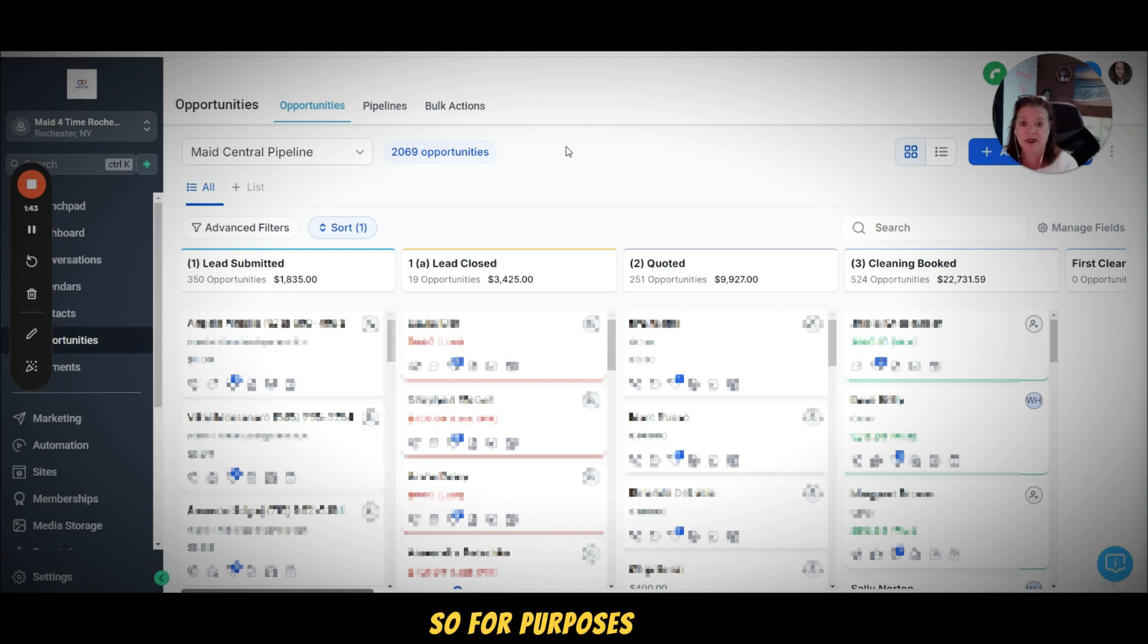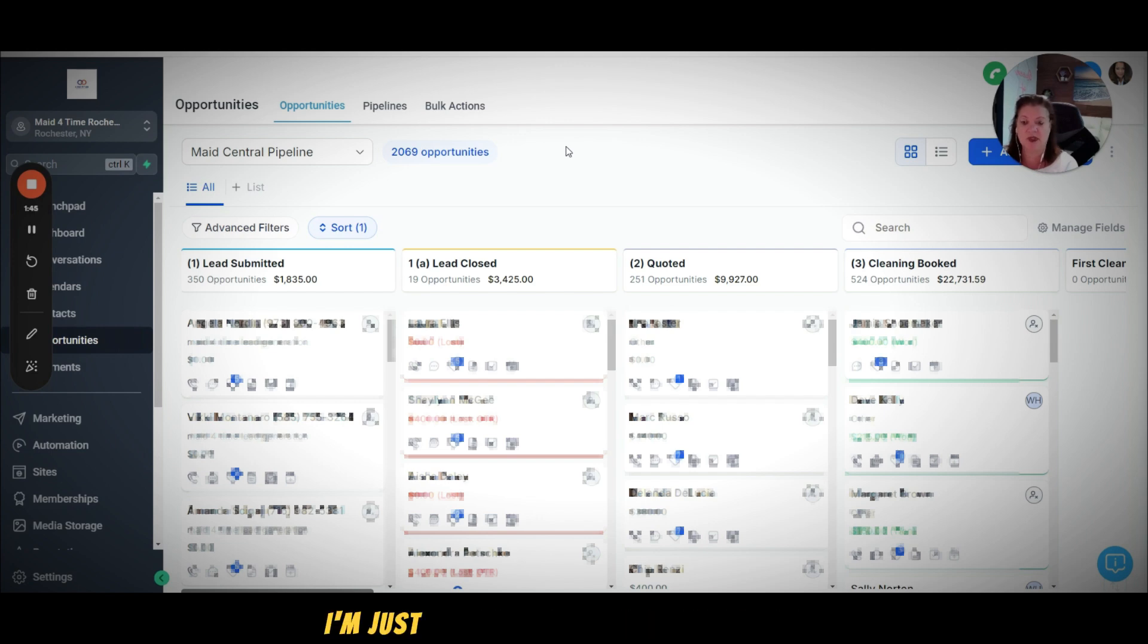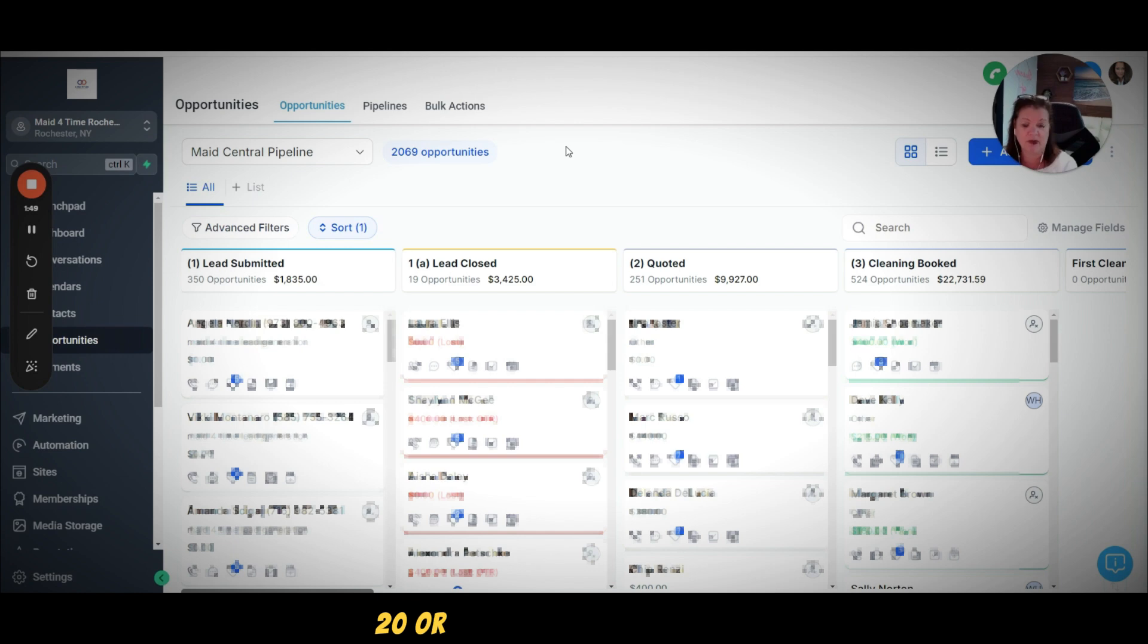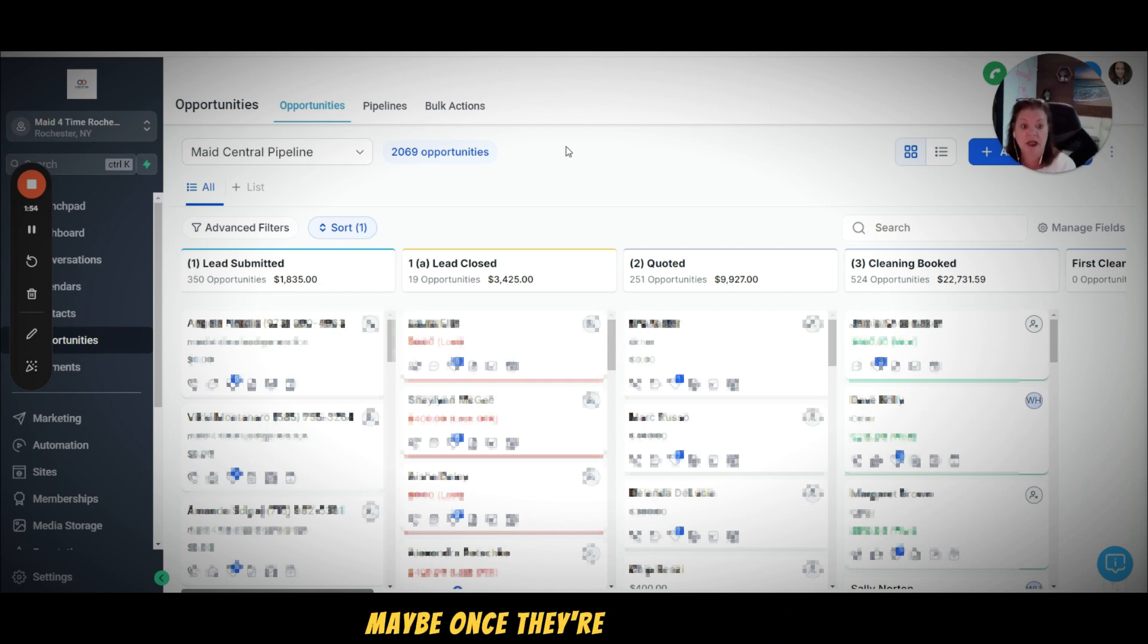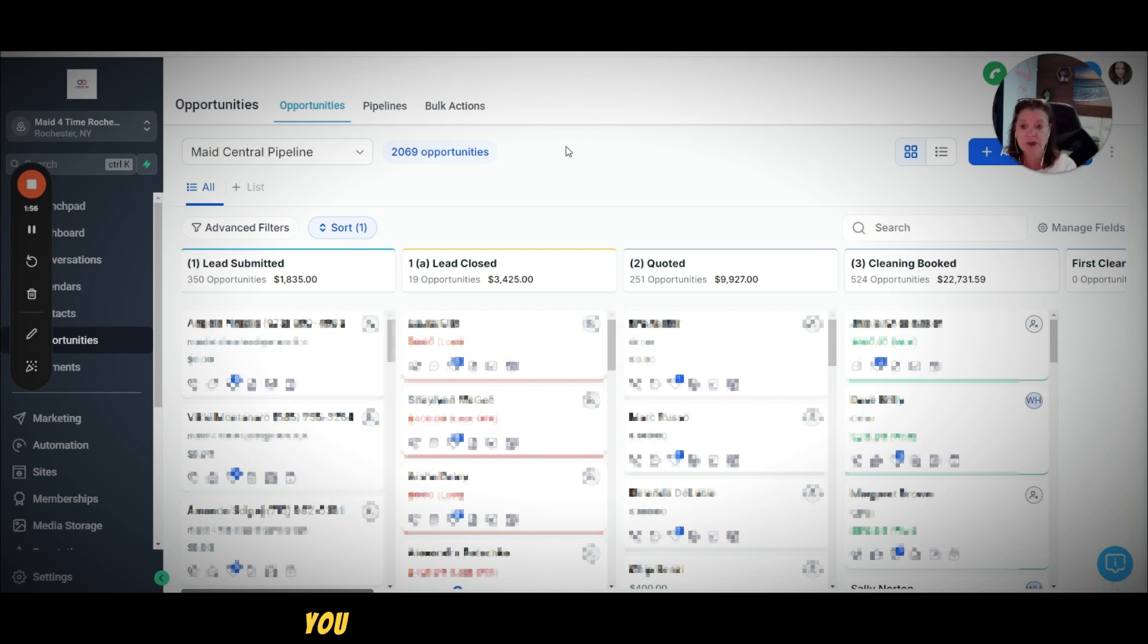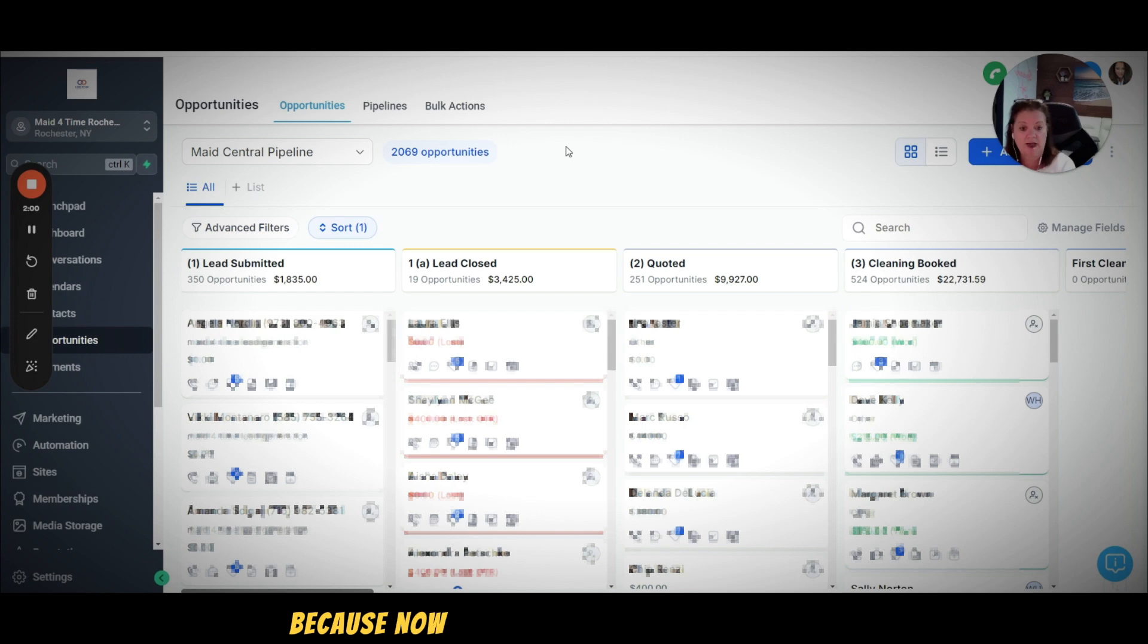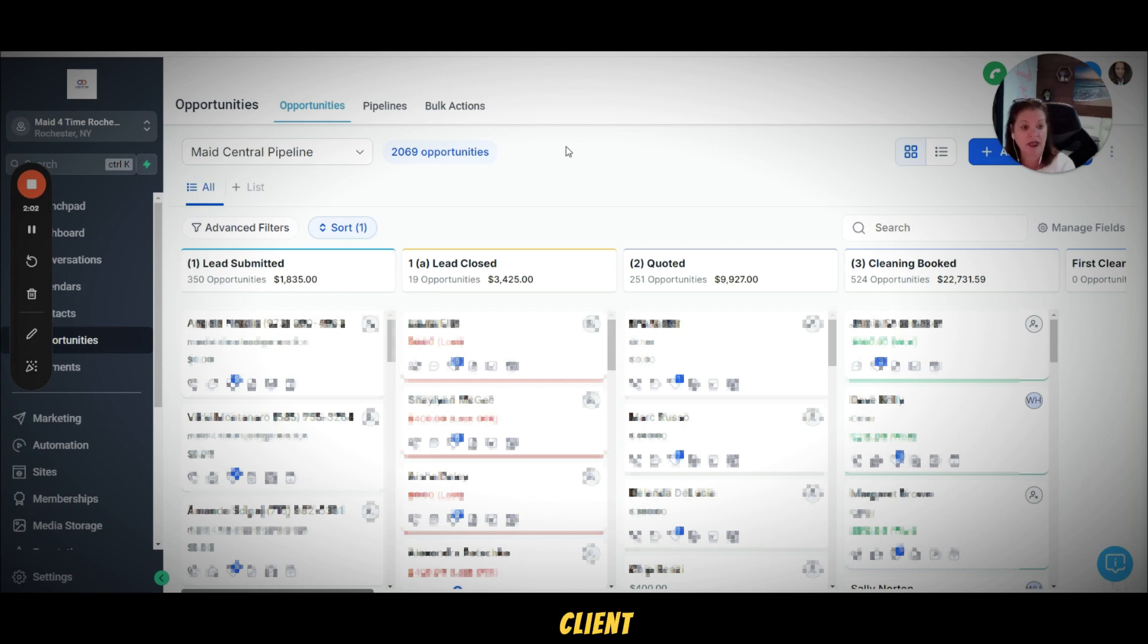For purposes of this video I'm just going to show you what it looks like to add a base value of like 250 dollars, but in your company you could certainly, once they're a recurring client, push it over and change that value because now they've actually gone into a recurring client.